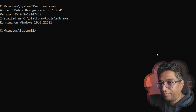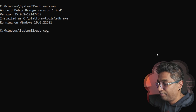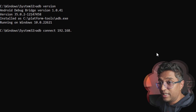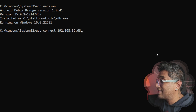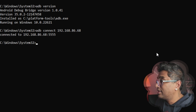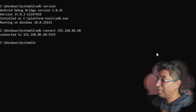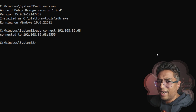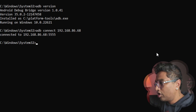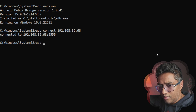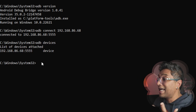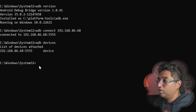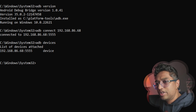In CMD, first type 'adb version' to verify the environment path is configured correctly — it should show you the version number. Next, type 'adb connect 192.168.86.68' (use your own IP address). It will say 'connected.' Then type 'adb devices' — it will show the list of attached devices, confirming you're connected.